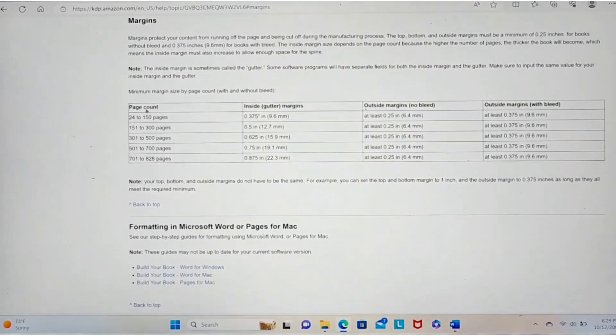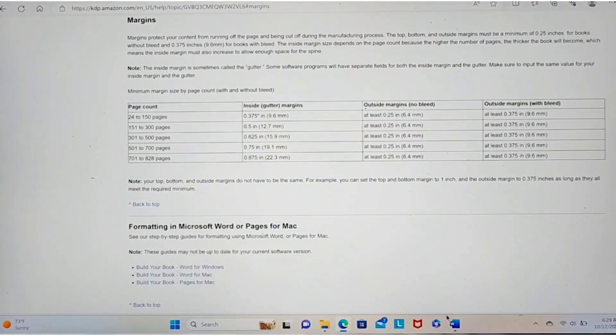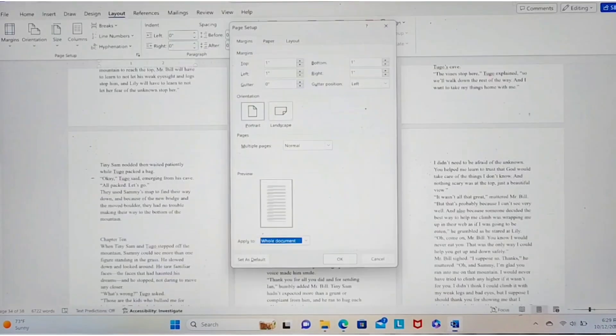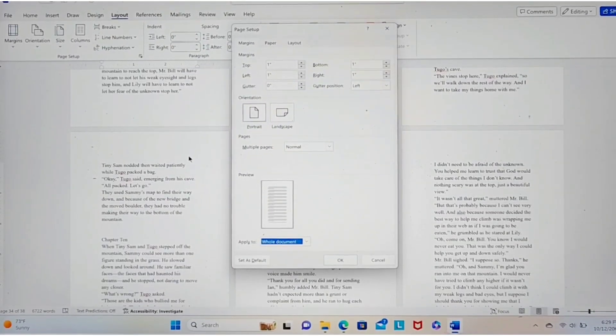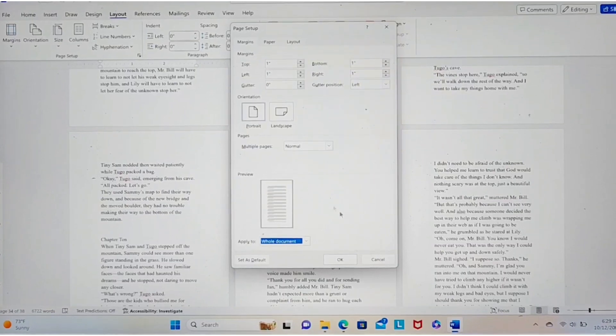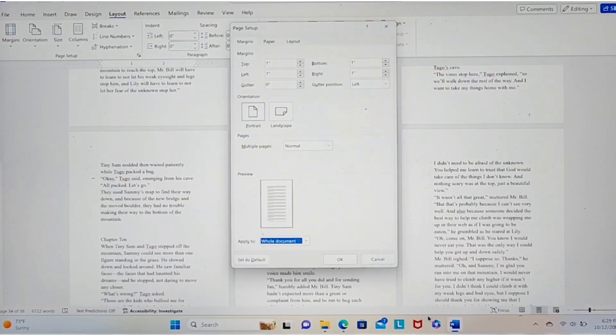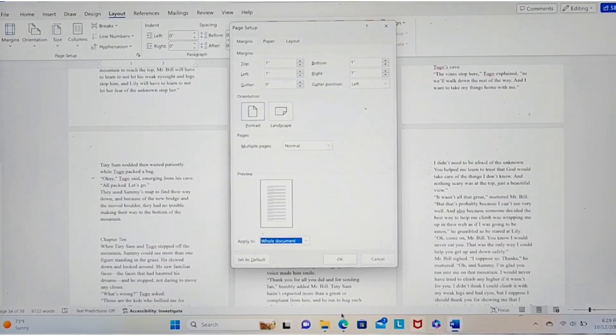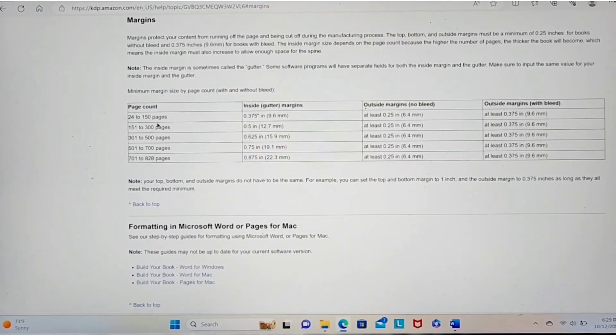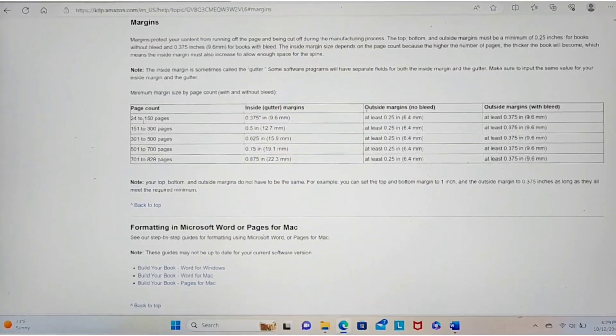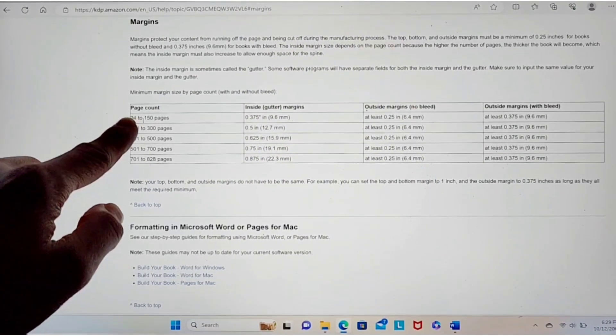So the book, you need to check your page numbers. So I need to go back, look down here. I have 38 pages. Okay, go back. It says 24 to 150 pages. So I'm going to be in this range.